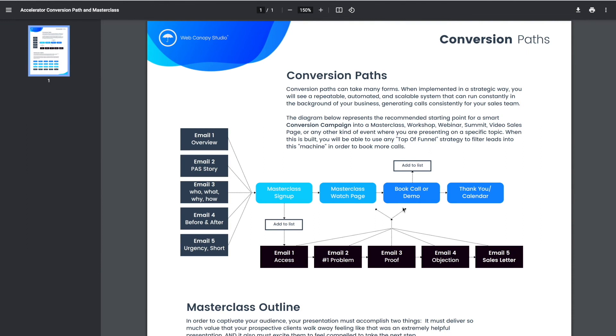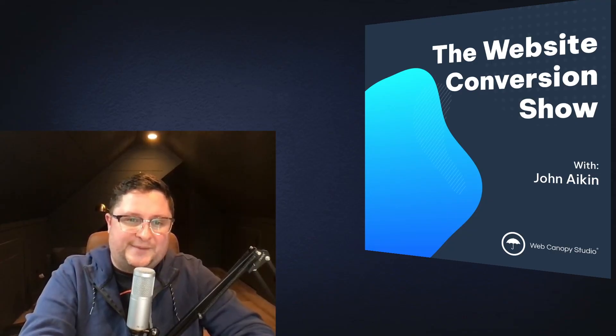And all of that then to push people back to this page to watch the masterclass again and/or book a call or demo. So I hope that makes sense, guys. This is a very high-level overview of what that looks like. My name is John Aiken. Thank you so much, and we'll see you next time.